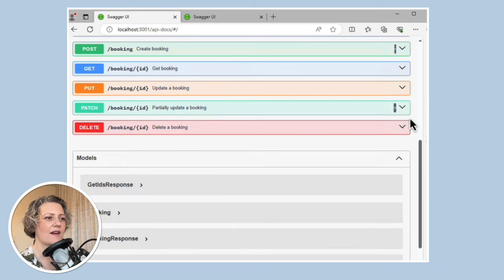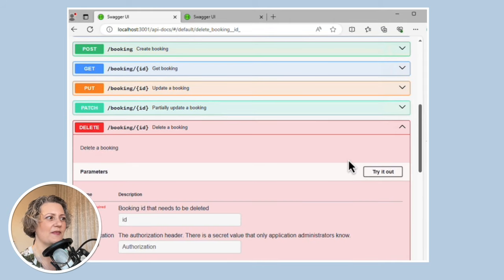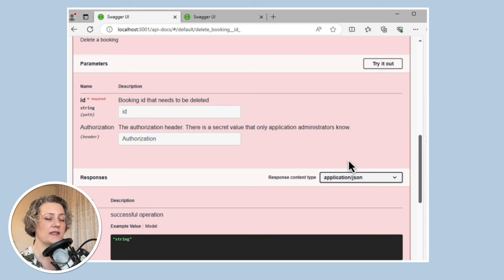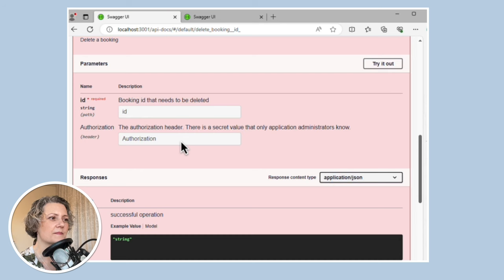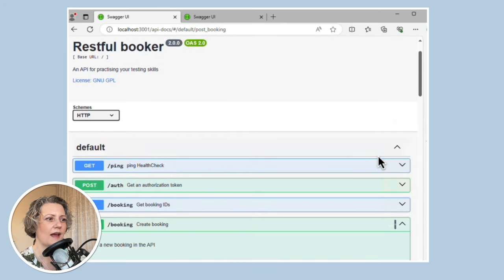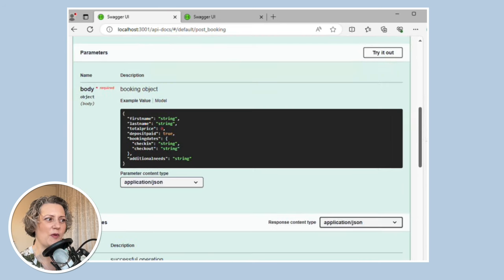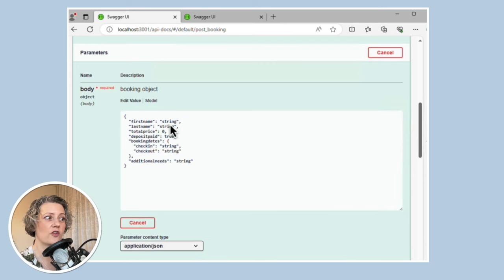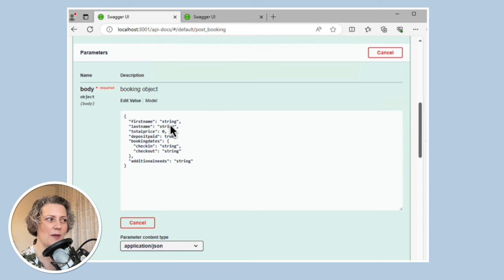Let's look at other endpoints. There is a security hole. This endpoint is to delete a booking and you need to authorize first and provide an authorization header before it will let you actually delete stuff. That makes sense — you don't want just anyone to be able to do that. However, this other endpoint — POST on booking, where you create a new booking — you can just call this. You don't need to provide that authorization at all. Anyone on the internet could come along and create bookings here, which could be awkward.